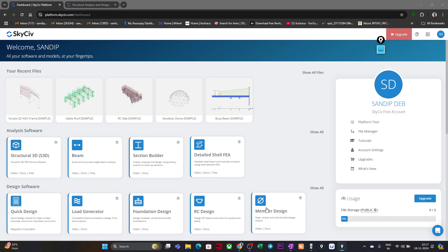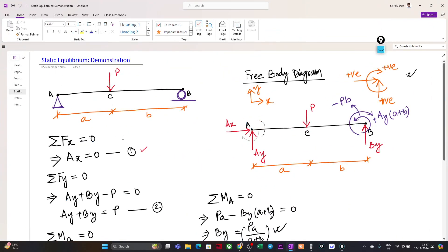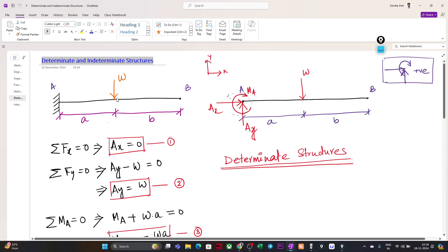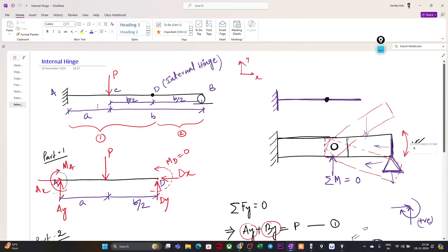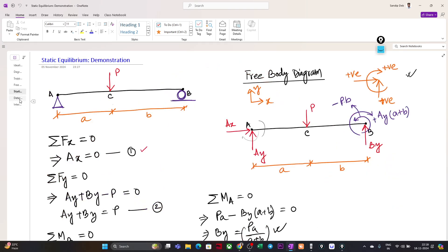We have done a few analyses in our previous lectures. This is our fifth lecture where we analyzed a simple beam with a pin support at one end and a roller support at the other. We also did a cantilever beam with a UDL load at a distance from point A. Today we will solve two cases: first, a beam with a pin support and a roller support with a point load P, and second, a cantilever beam.